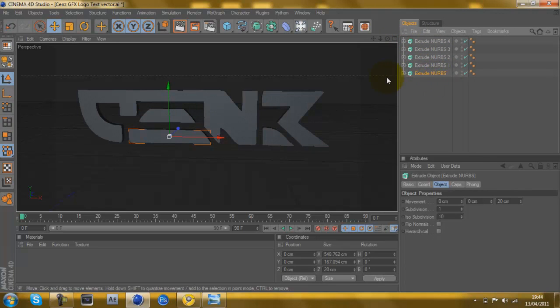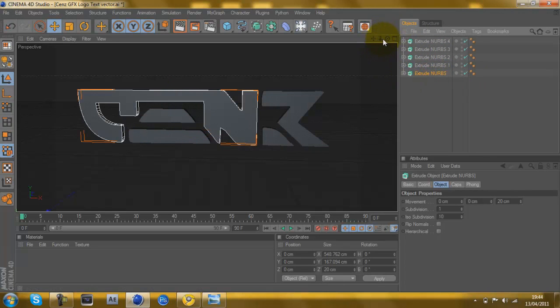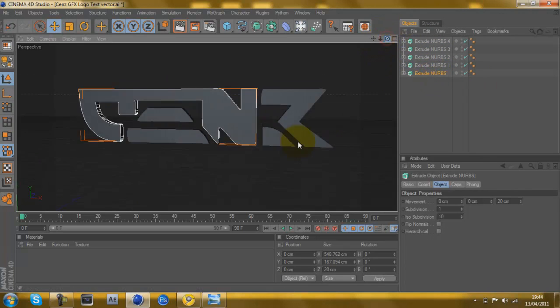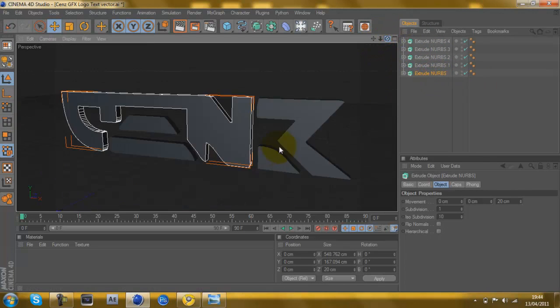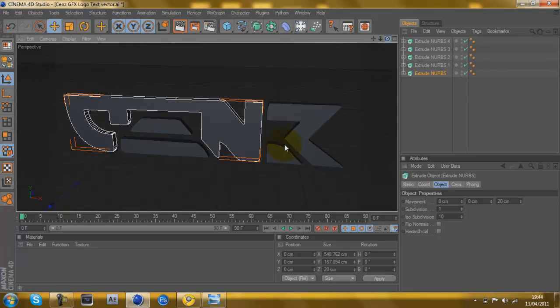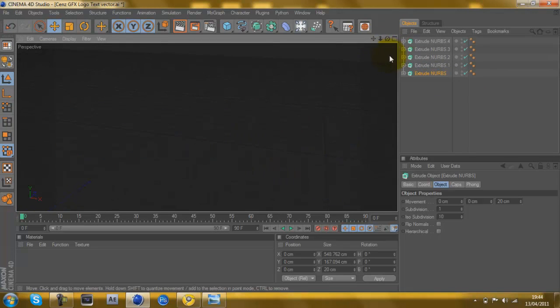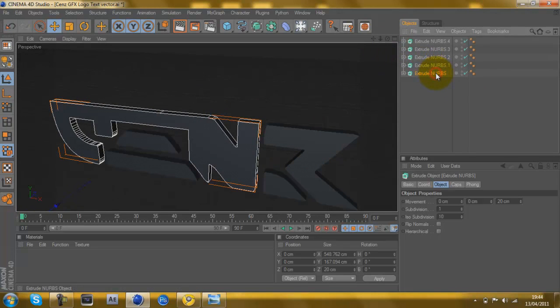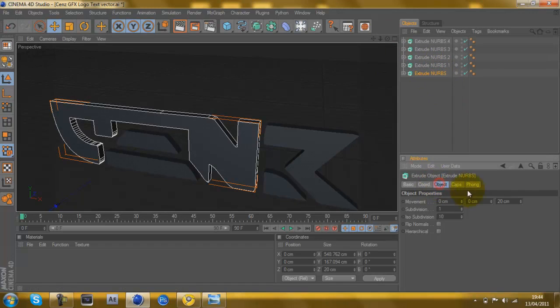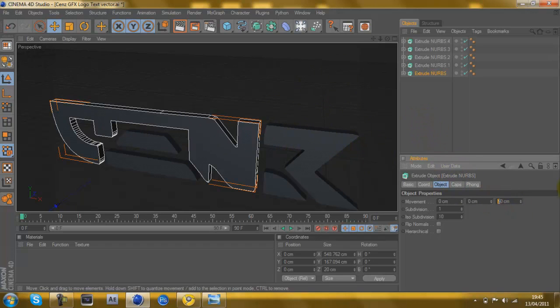From here you can see it's now become 3D. If you want to make it a bit thicker, go onto the extruder nurbs onto Object, and then this number at the end, that's how deep it is. I think the others are how tall and wide.